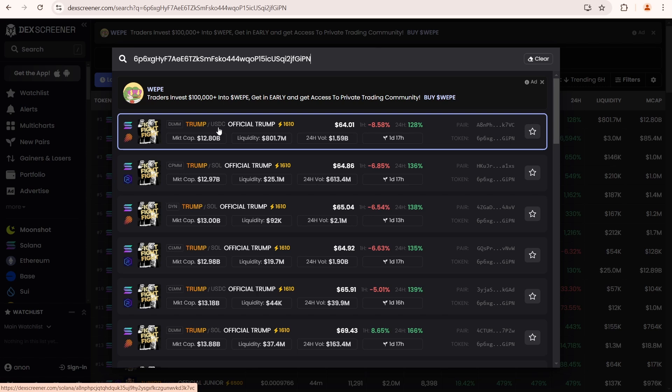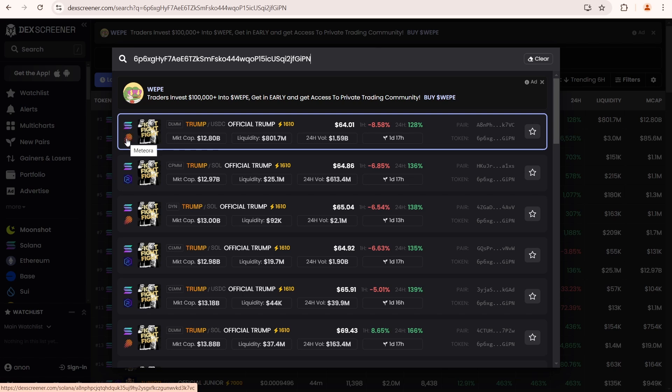Take a look here. This is a Trump token contract address, so you can be sure it is not a scam. Go over here. You can see the blockchain, which is Solana. Next you'll find the name of the DEX, which in this case is Meteora.